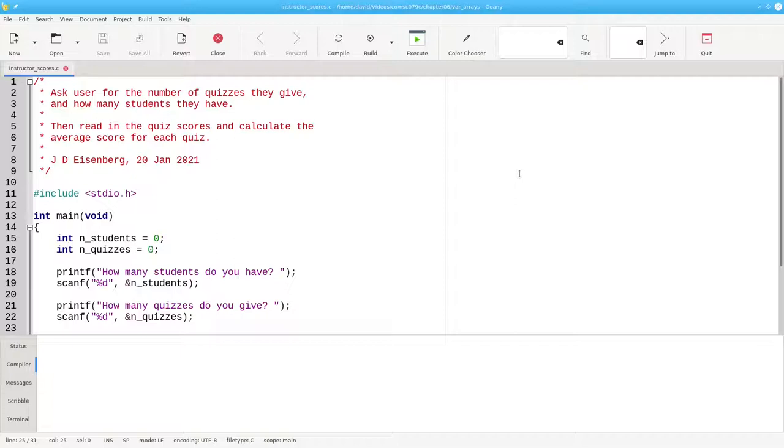Rather than explain each line as I type it, I'll show blocks of code and you can pause the video to examine them.